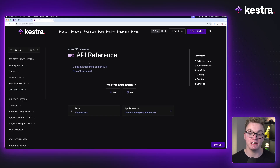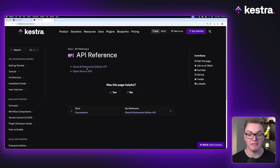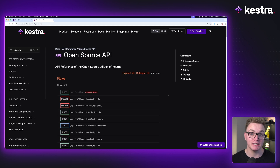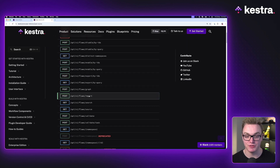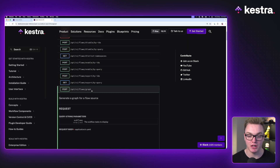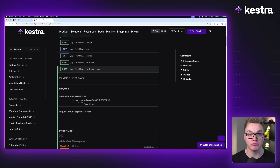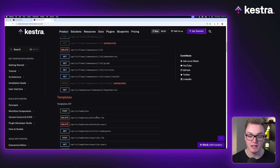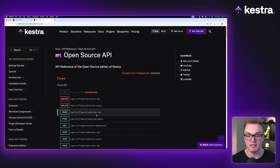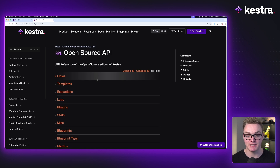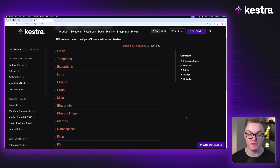Inside of our documentation, we actually have API references for both the open source and the cloud and enterprise edition. When you click into these, you get an interactive reference that tells you everything going on about the API. I can easily click in and see what parameters are required, request body, etc. We're going to use this to help us out with the different categories — there are a bunch of different categories here for the API, which will make things a little bit easier for us later on.